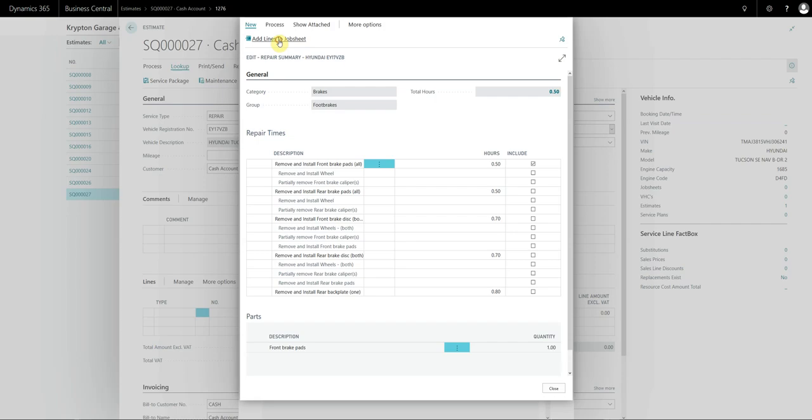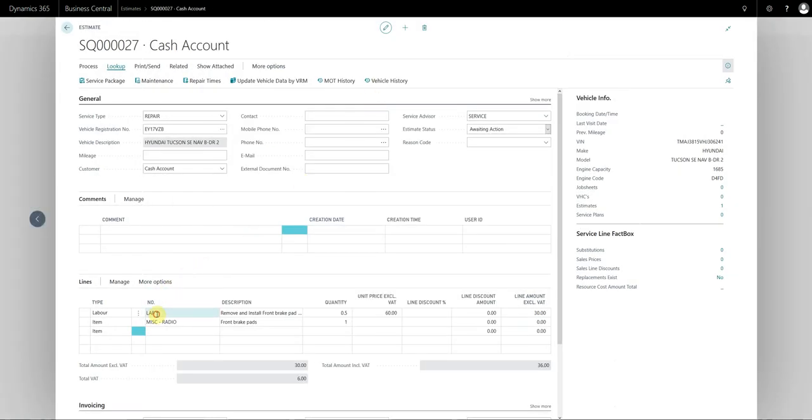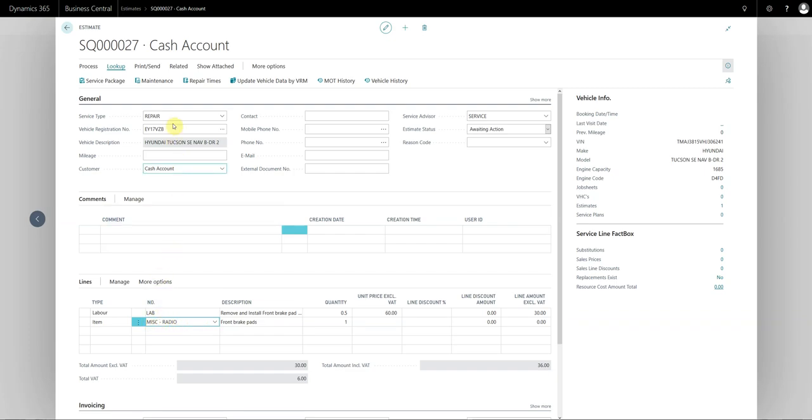Click on add lines to job sheet and you'll see it actually adds the label line and it will add the predefined part number as well. So in this example we've got the wrong part number selected but you get the point.